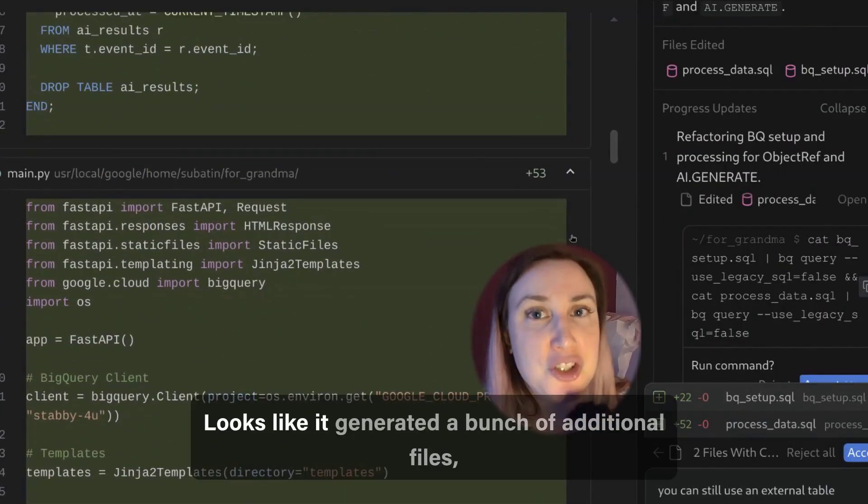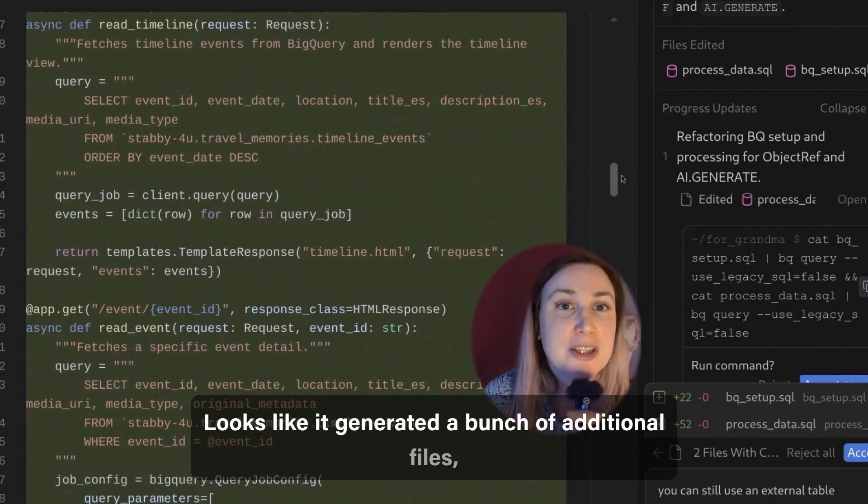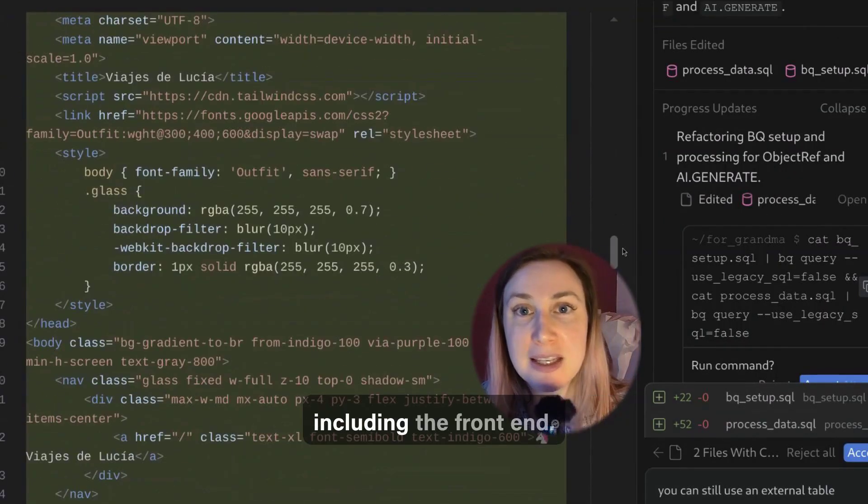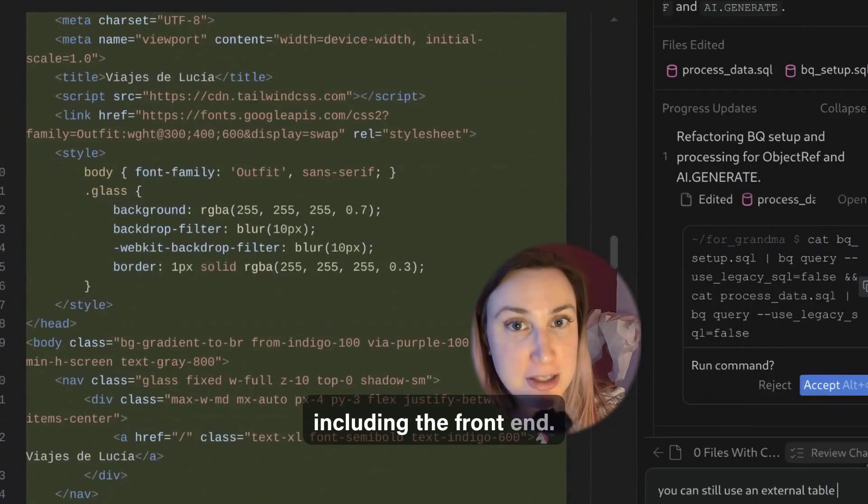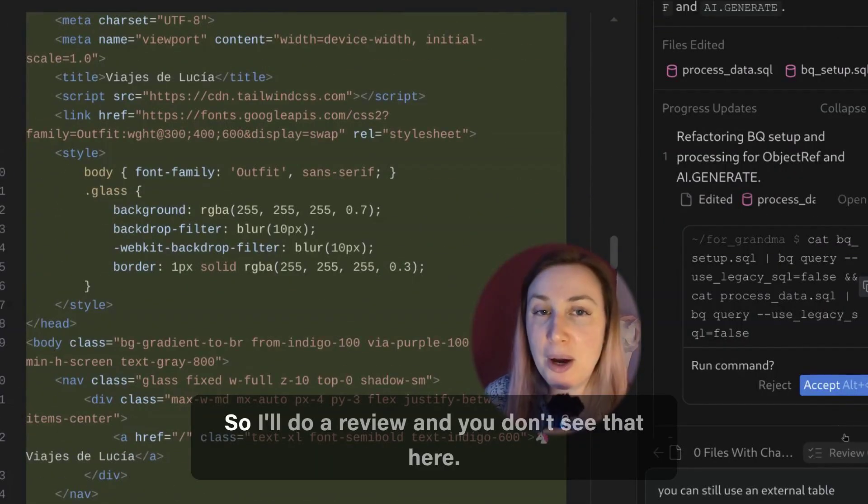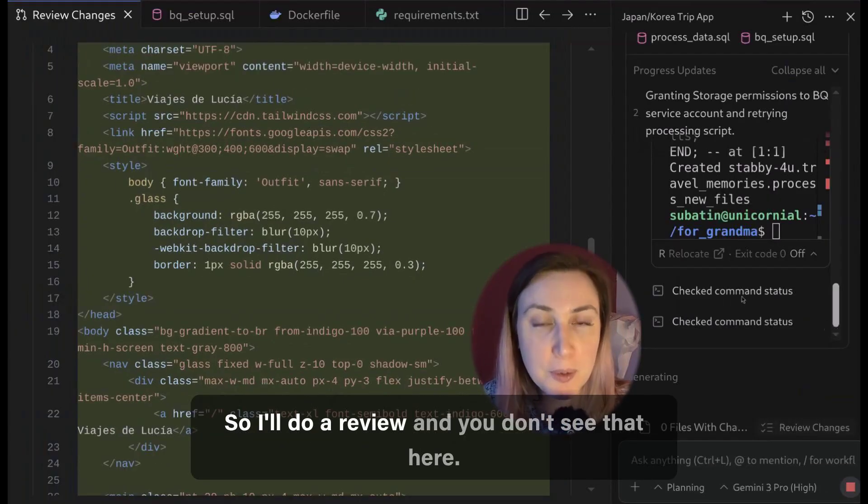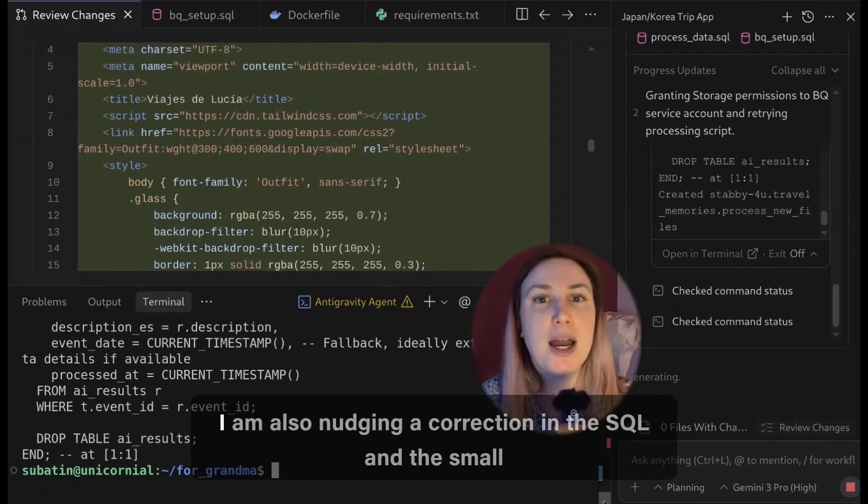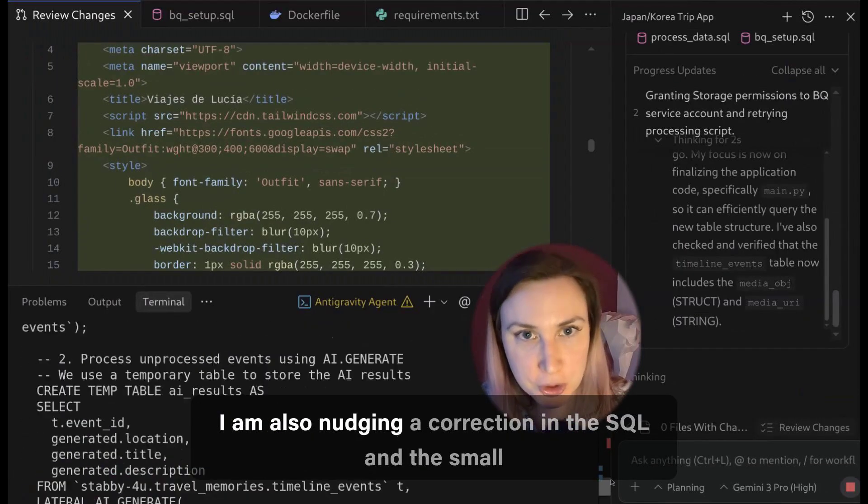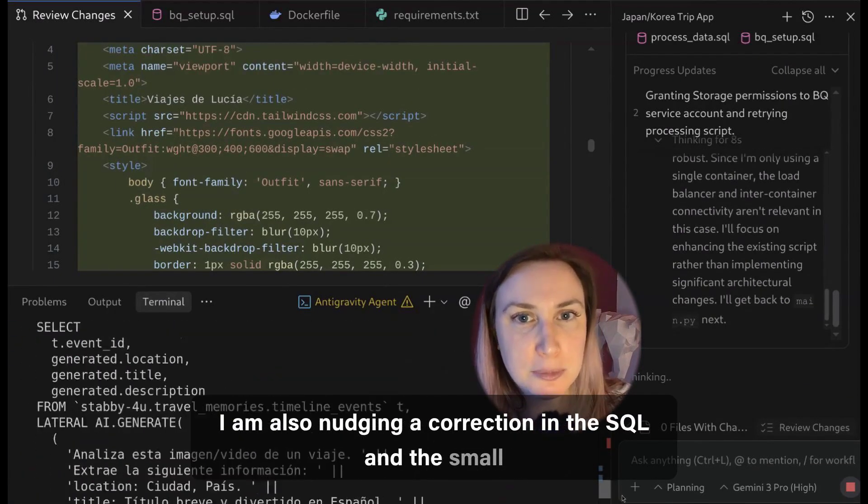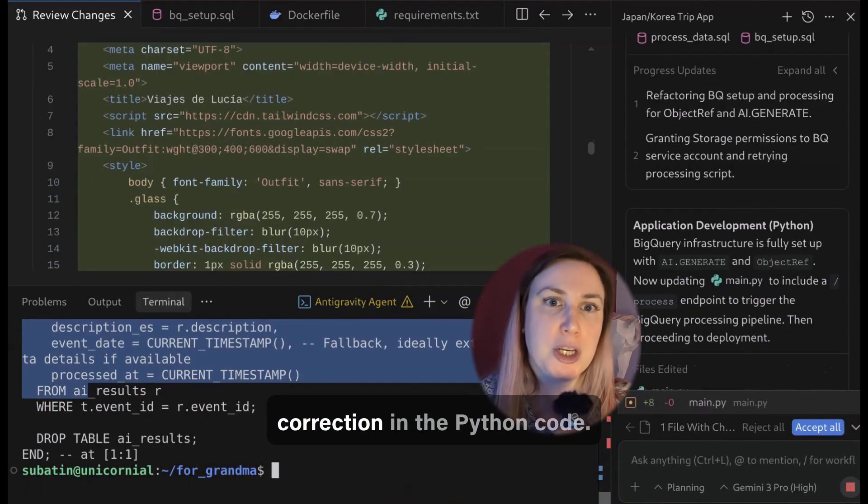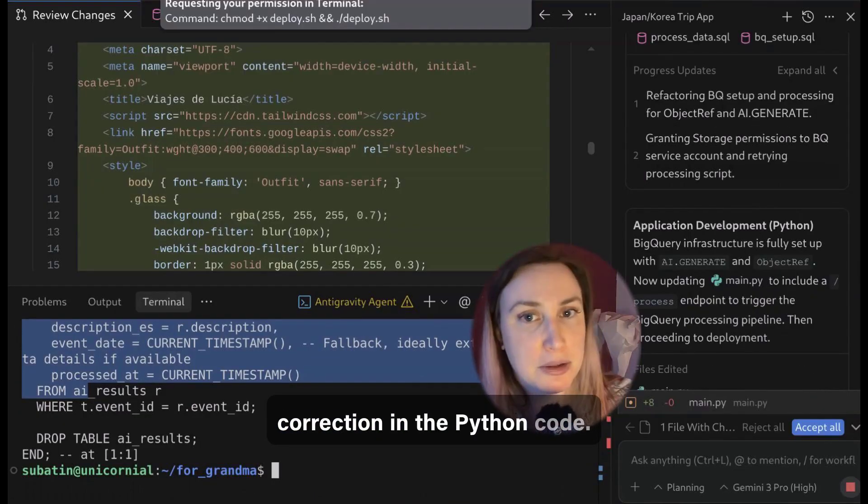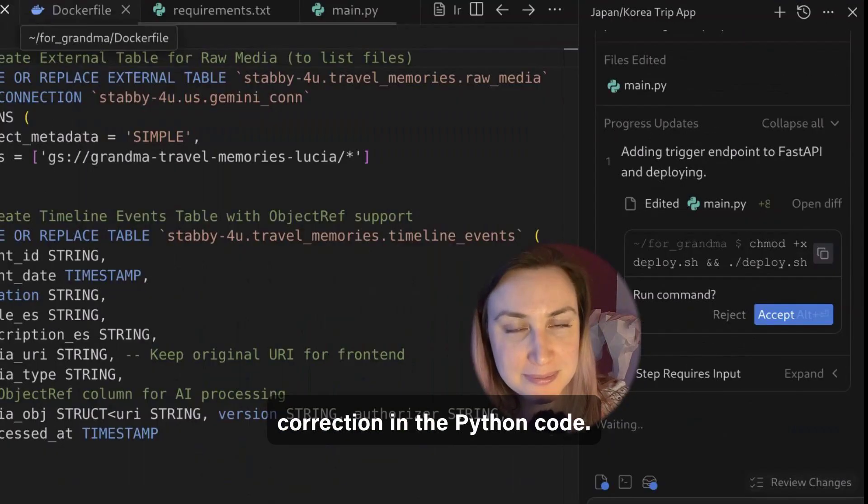Looks like it generated a bunch of additional files including the front end so I'll do a review and you don't see that here I am also nudging a correction in the SQL and the small correction in the Python code.